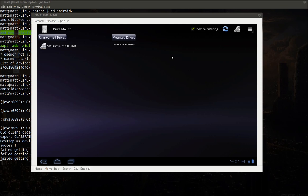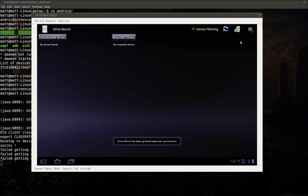What you're going to do is select that drive. You can see I selected it there. Then over at the top right, you can see the little check box. You're going to click that, and it's going to attempt to mount the drive and grant superuser permissions again. If something pops up asking for superuser permissions, make sure you grant the permissions to it.